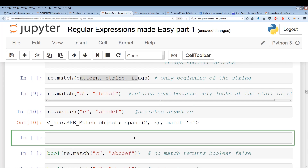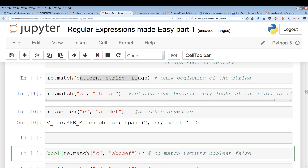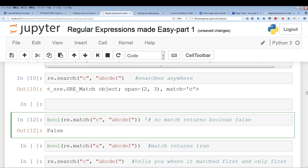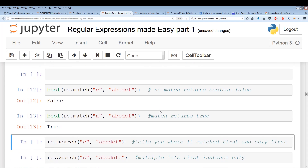You can use re.match as a boolean. When we ran the previous example, we got none as a value. The boolean value of none returns false. So this is a way to check if you're getting a match or not. If I run the boolean on that match, I get false. Now, if we do a boolean of a hit — in this case matching A, which is at the beginning of the string — the boolean value should be true. And we get true.